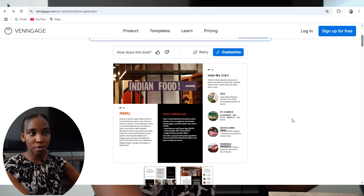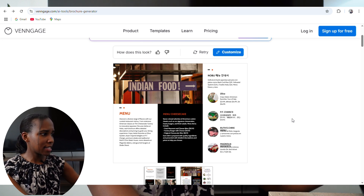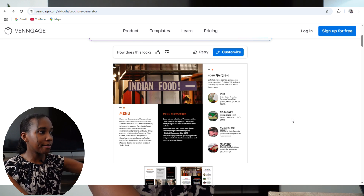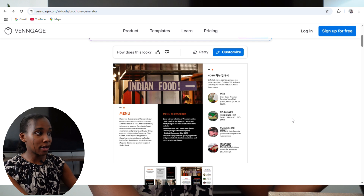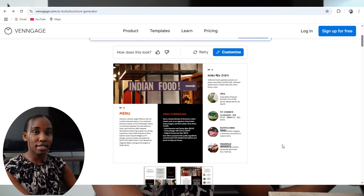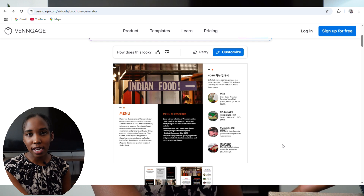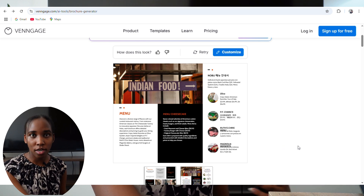I like this one — it has the menu options and the prices, the picture. It says Indian food, which I love. I think this is looking pretty much done. Always remember you can customize it by clicking on Customize, then you can change the wording, change the colors, and change the pictures to your own pictures.